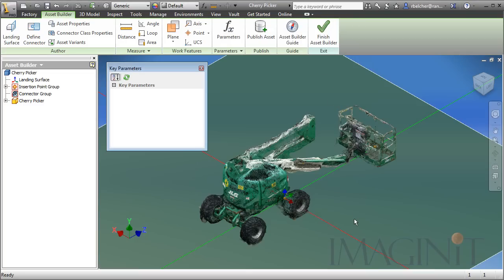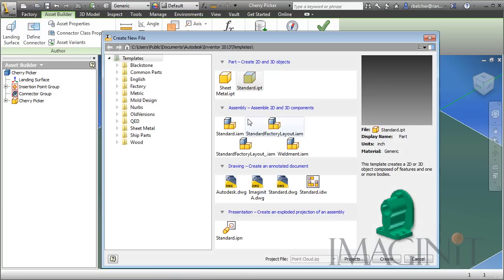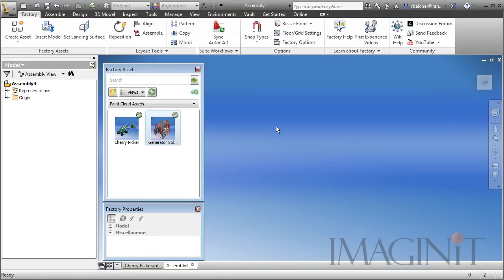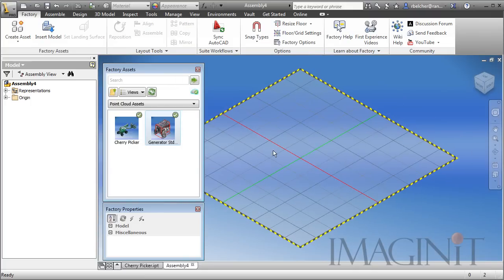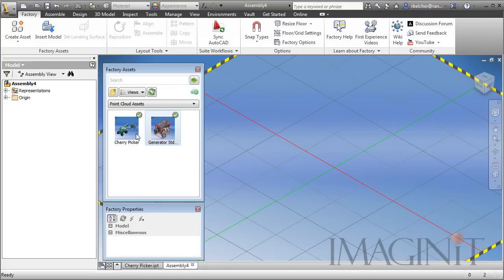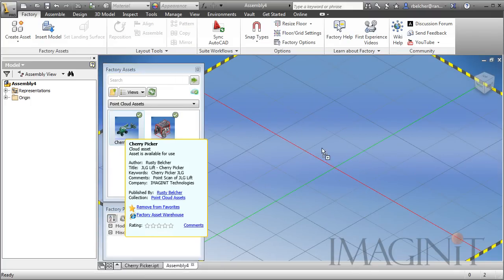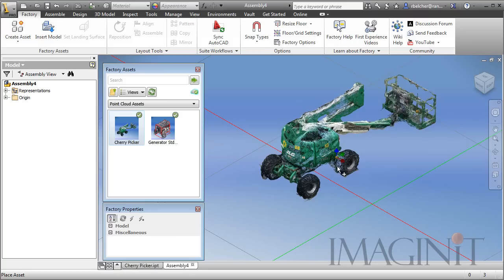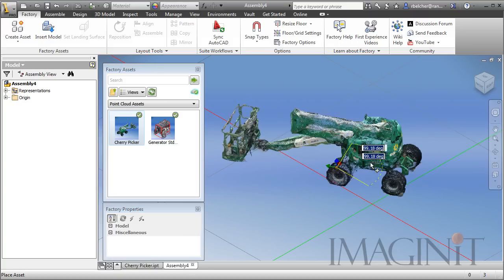Now you want to make sure and test your assets before you publish them to the cloud. So to test our asset, I'm actually going to start a new factory layout. And I'm going to drop a couple of copies of our asset in place. So we can drag it right off of the asset browser.